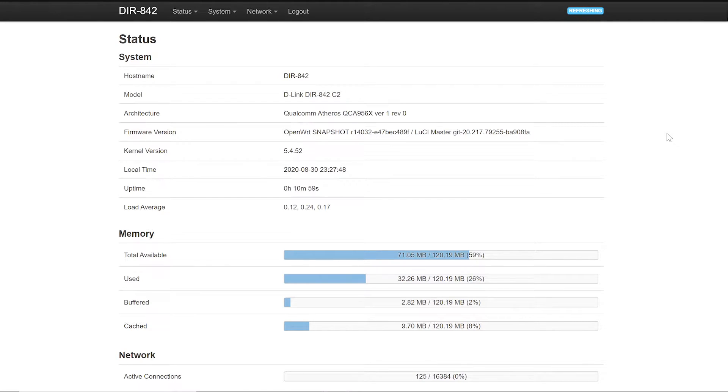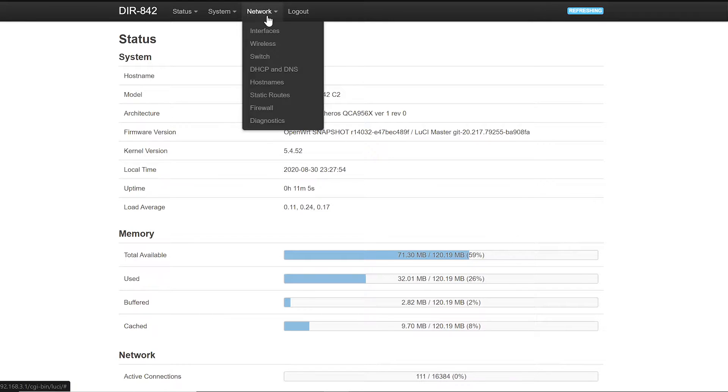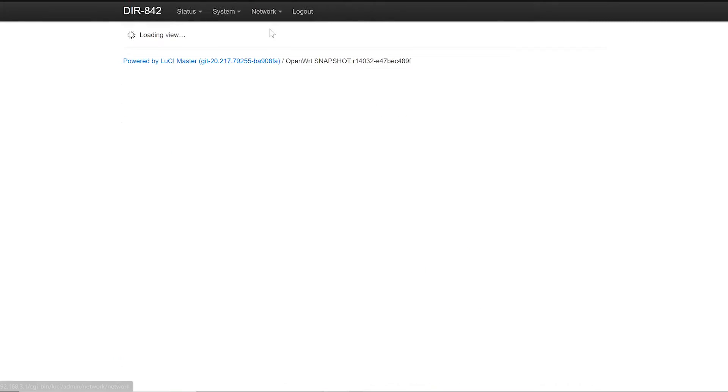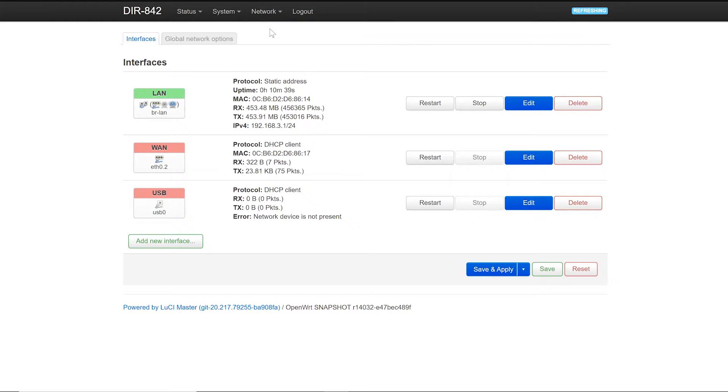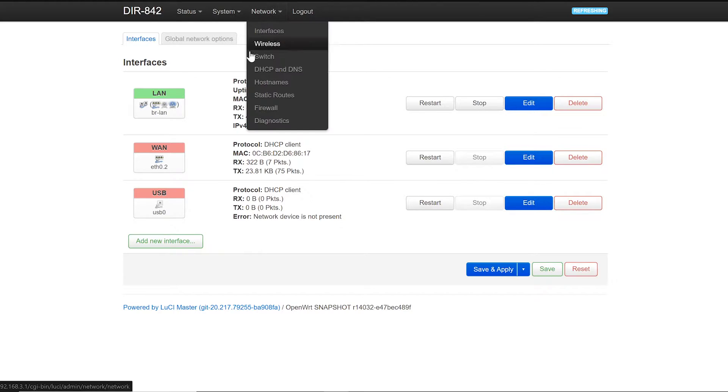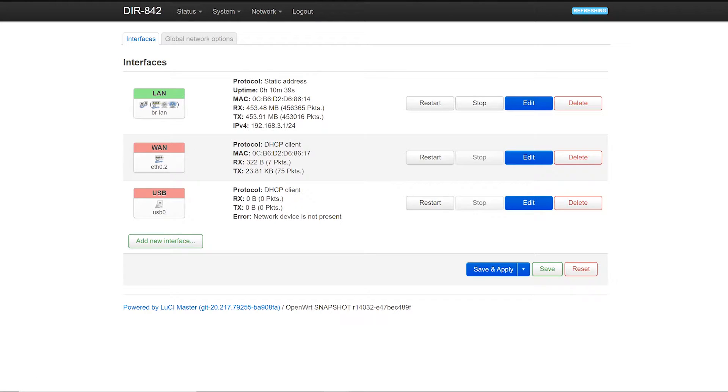We're back to LuCI. Let's go to our network interfaces and have a check on our interface. As you can see we have the LAN interface and we have the WAN interface, and the WAN interface is currently on DHCP client protocol.